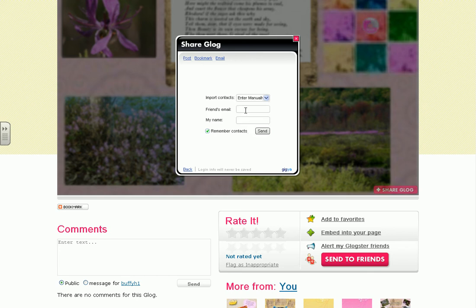The next step is to enter the person's email. For Ms. Tillery's class, the email address is tilleryrules at gmail.com. Type it in.